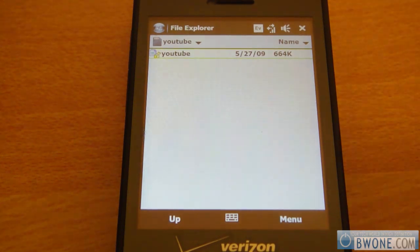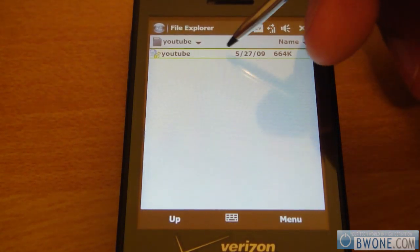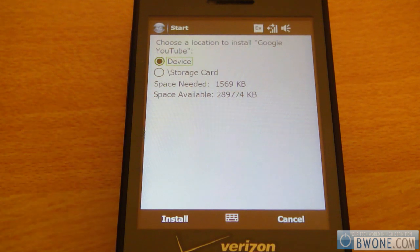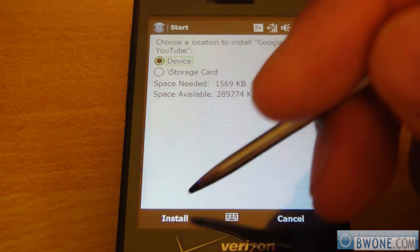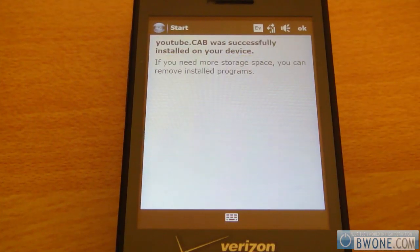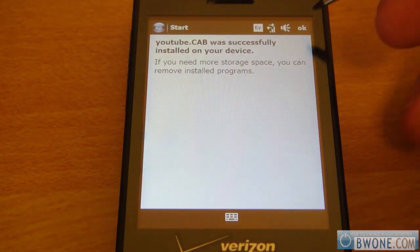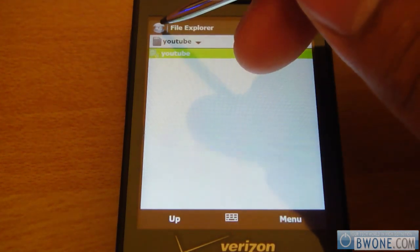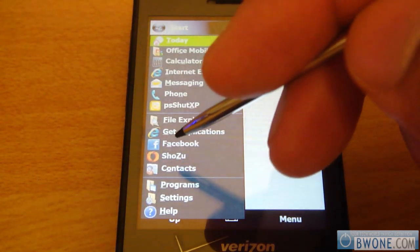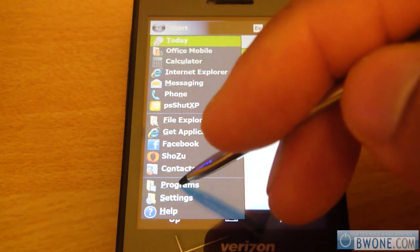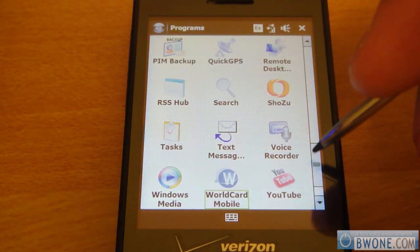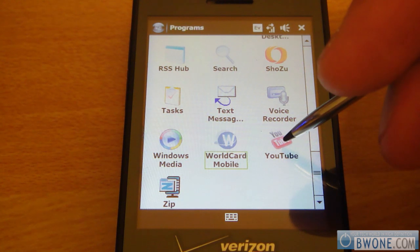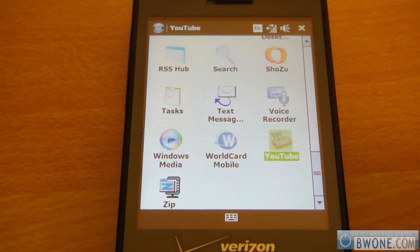Once you've done that, all you want to do is click on the CAB file for YouTube and install it to your device. Once it's installed, just tap OK at the top. You want to tap on your Start menu up here, go to Programs, scroll to the bottom, and hit the YouTube icon to start the application.